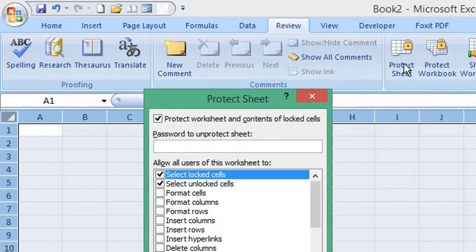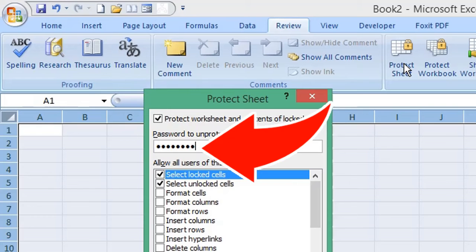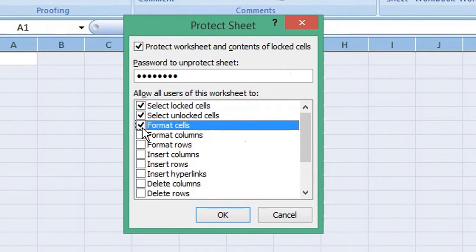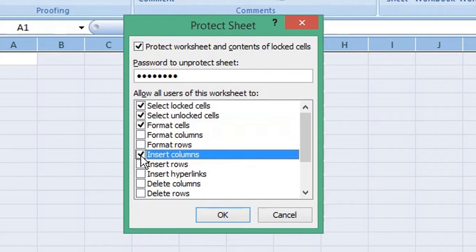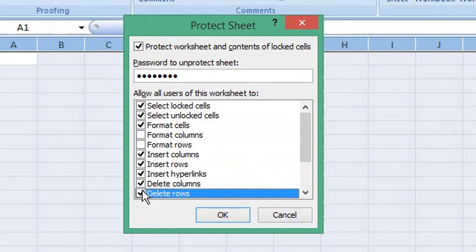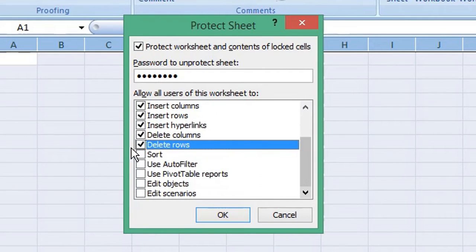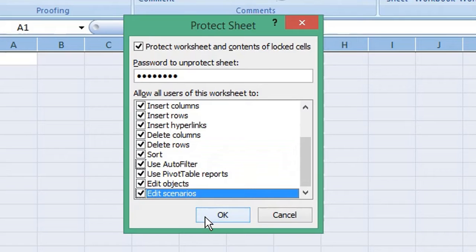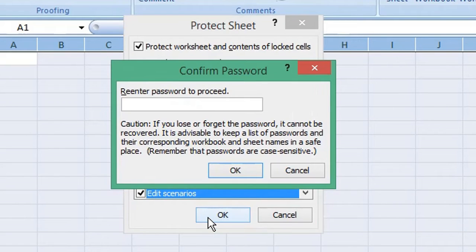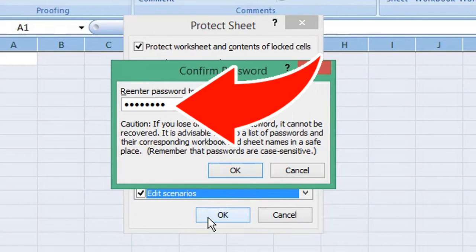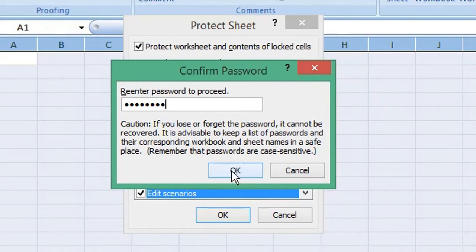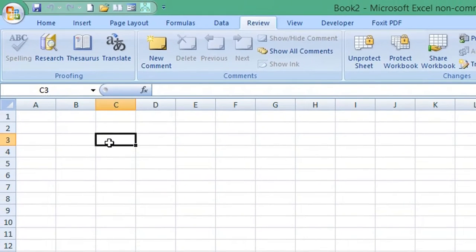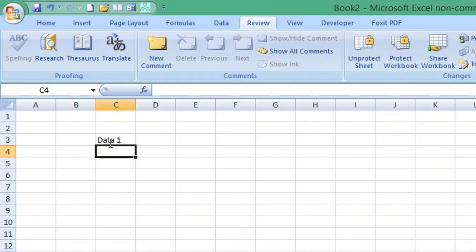Enter a password. Select all of the Protect Sheet checkboxes except Format Columns and Format Rows, then click OK. Re-enter your password and click OK.